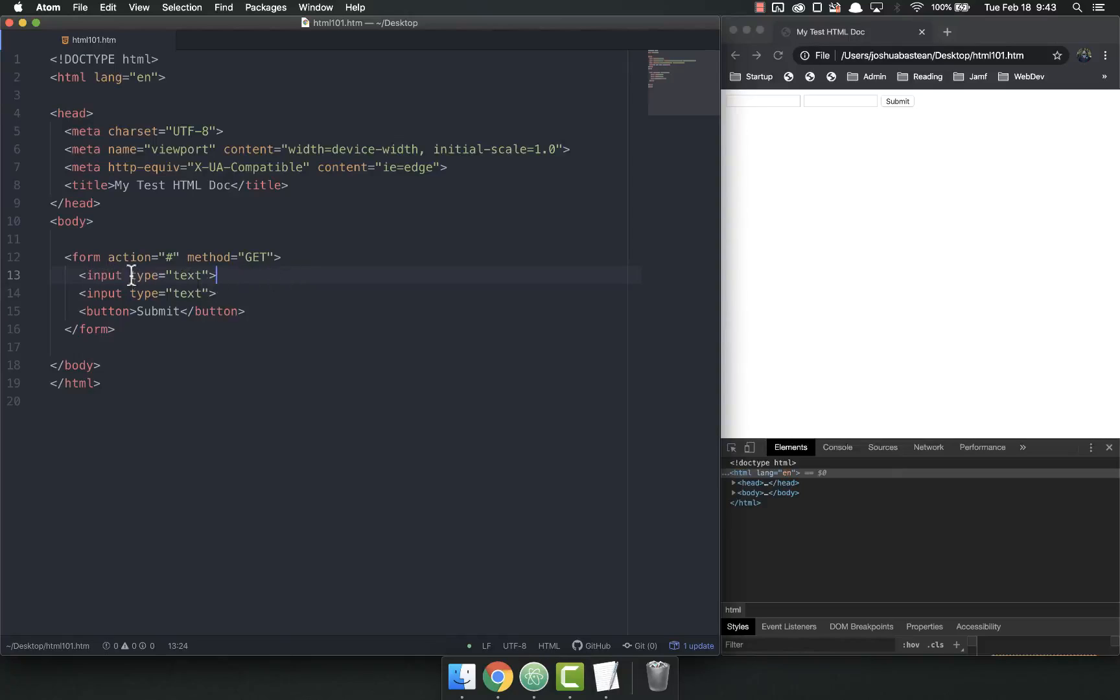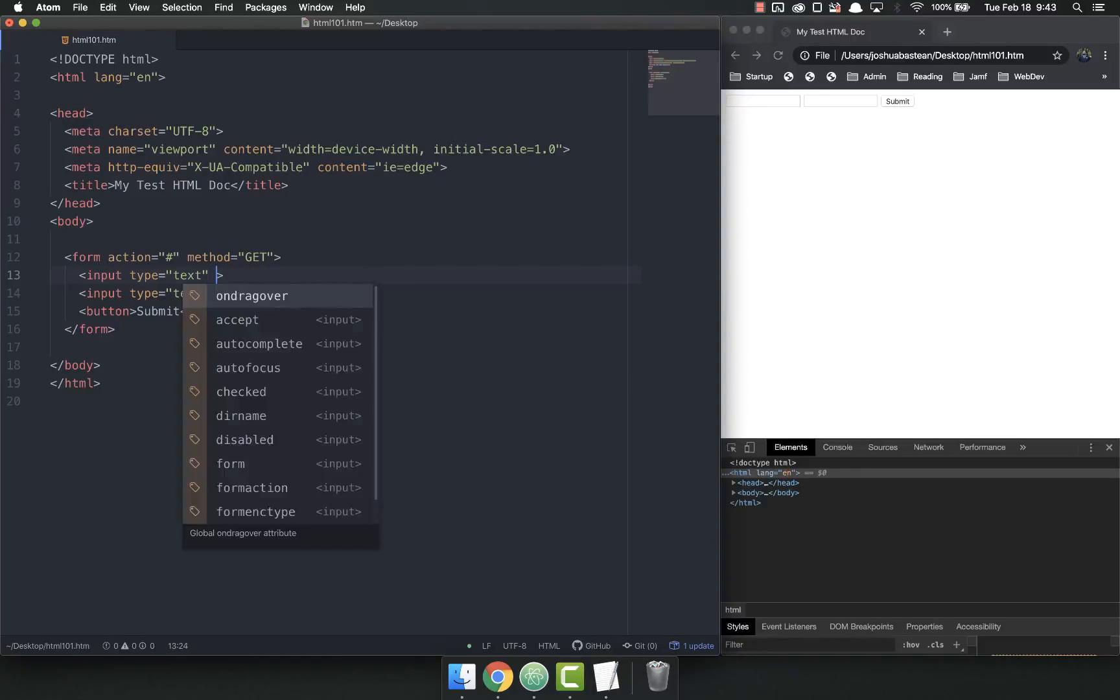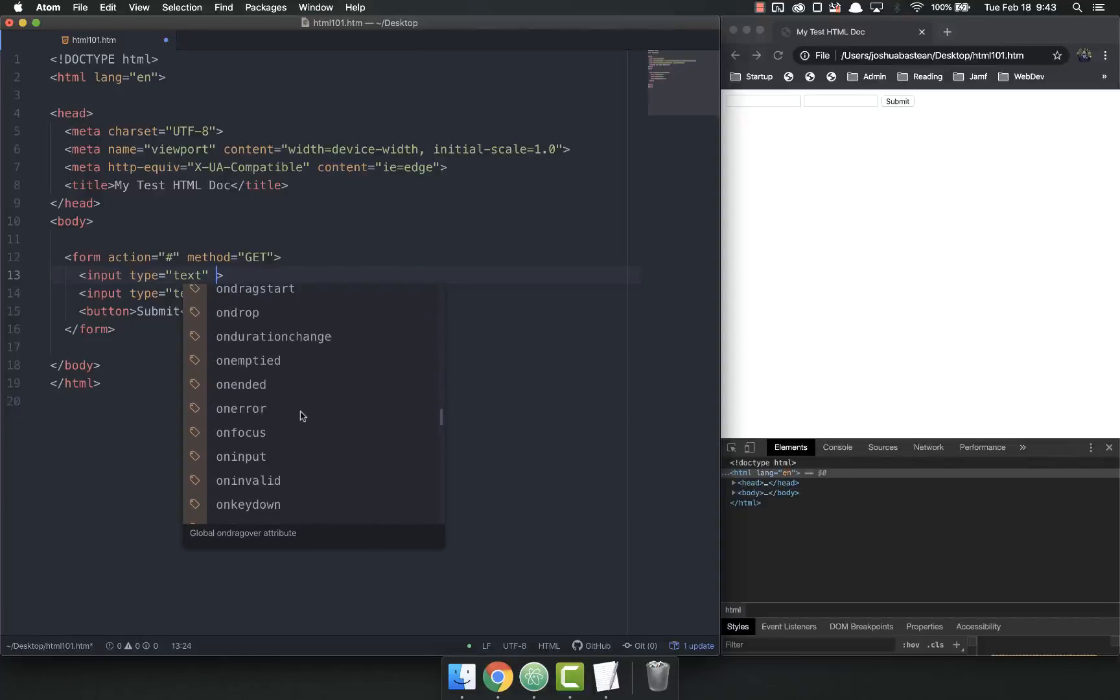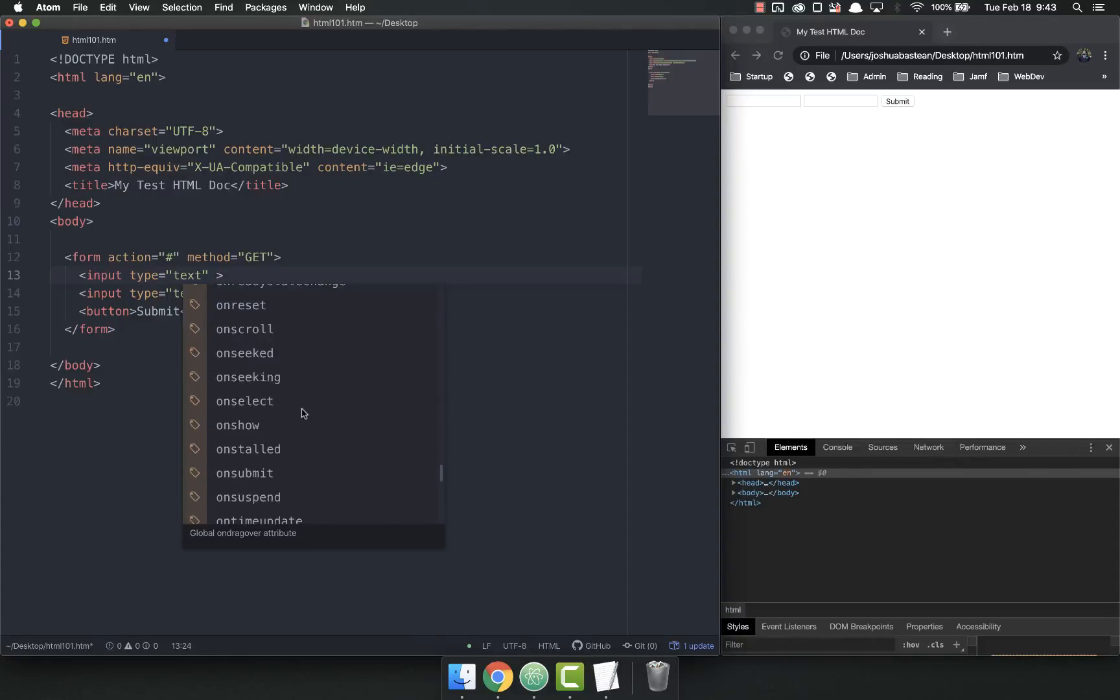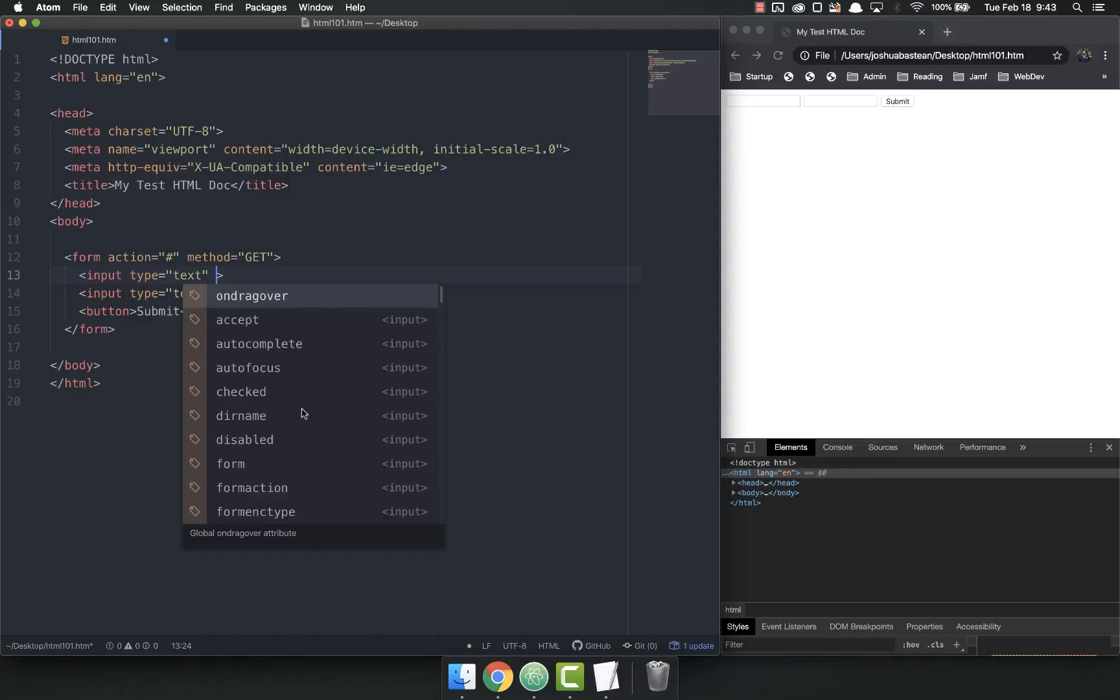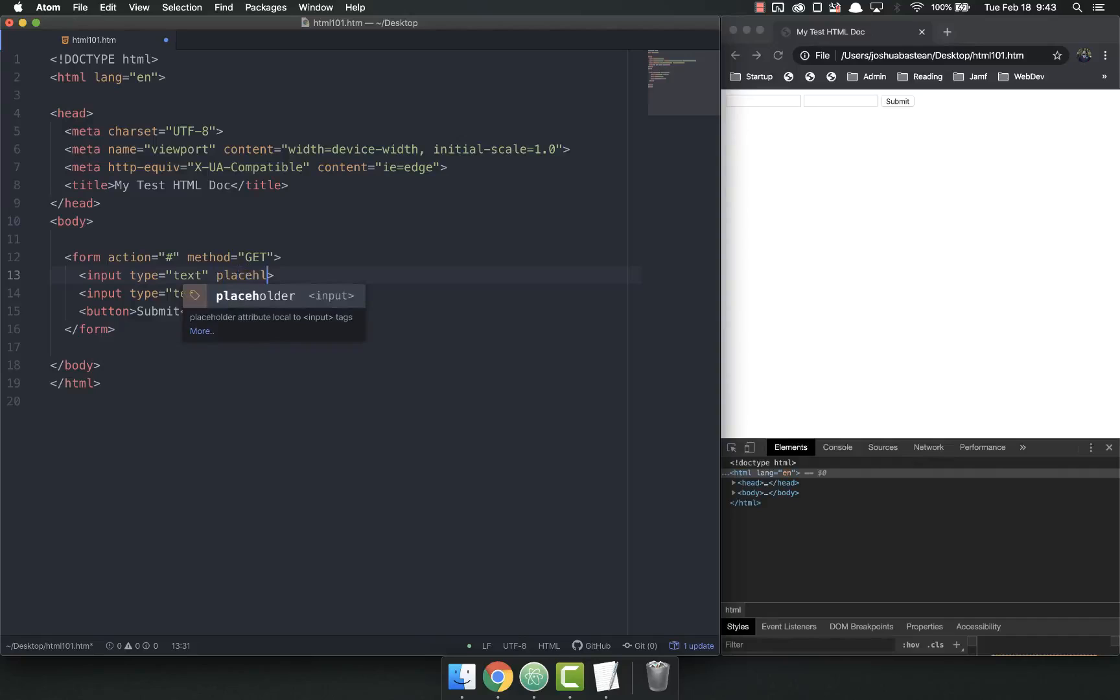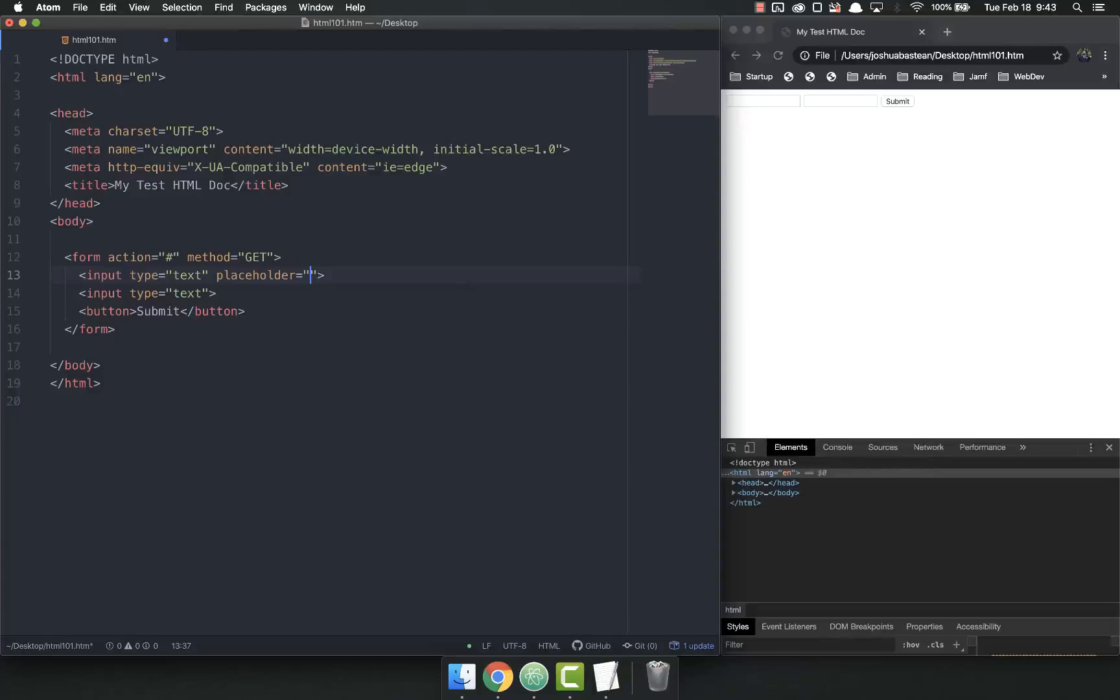So let's have this input type equals text, and then one attribute we can use. You'll notice that Atom already pulls up a bunch of attributes. There's a ton of attributes. So just keep that in mind. That's not even all of them. There's more. But placeholder, this is one you'll use a lot, and this is just kind of populates it with text before they start typing. So username.